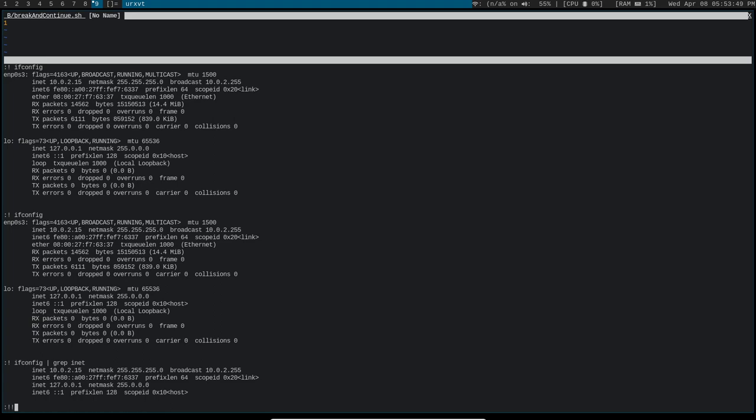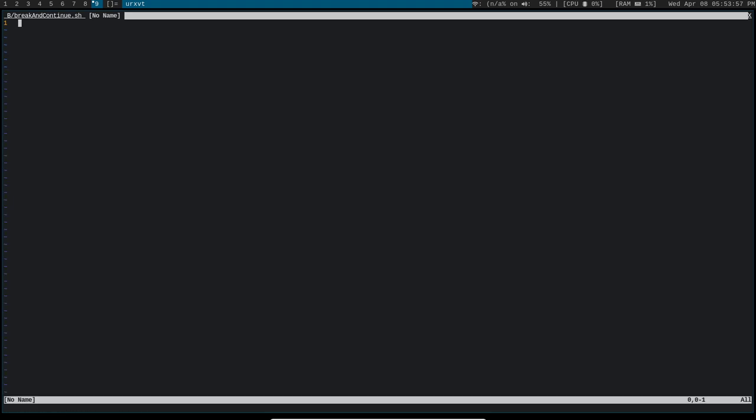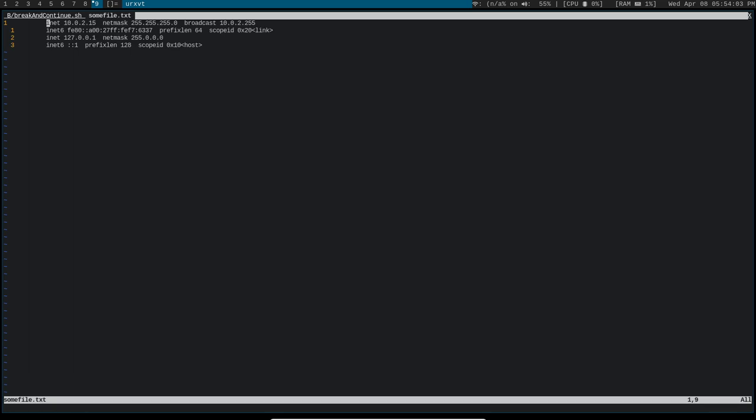I can even direct it to a file. So if I wanted to call it like, I don't know, some file.txt. And then I can open that file that has that exact same output right here inside of Vim.